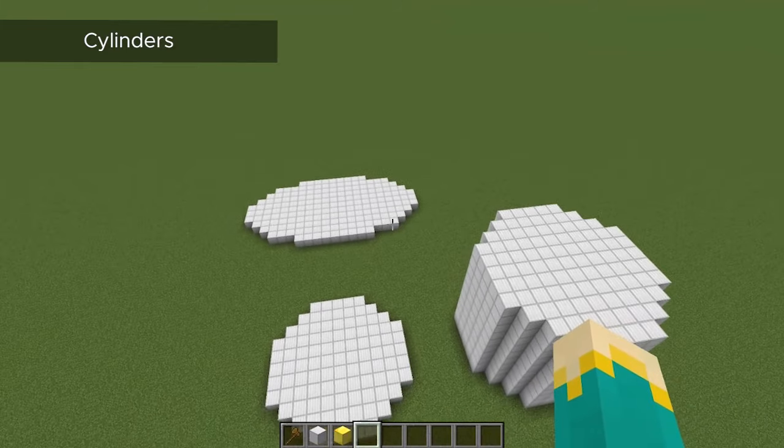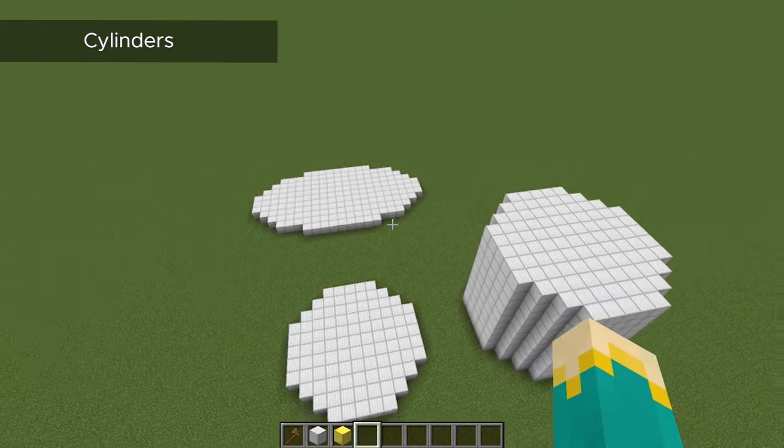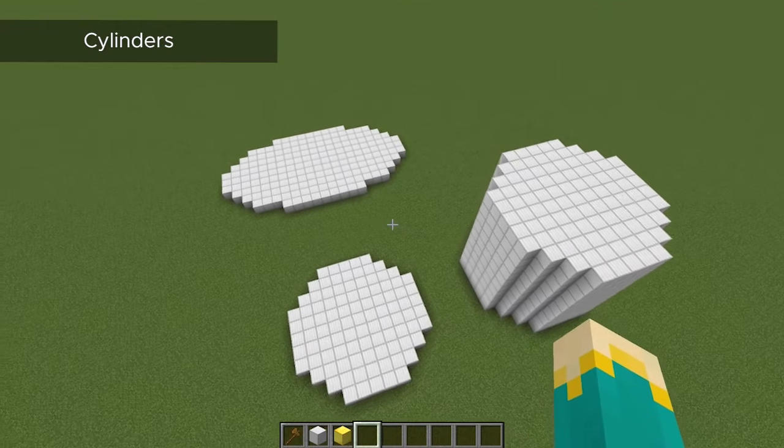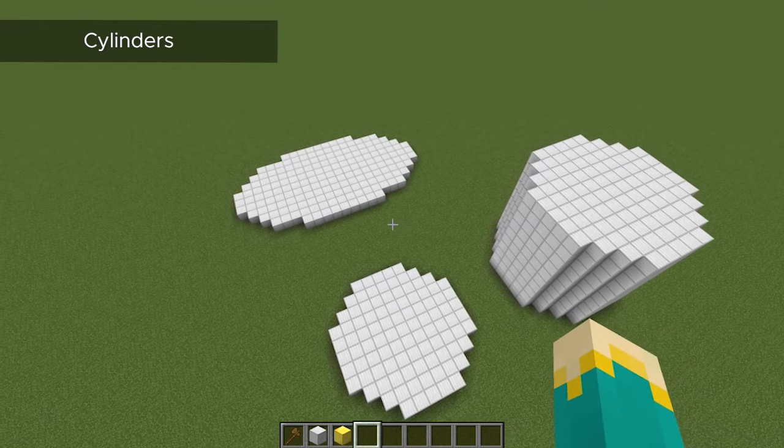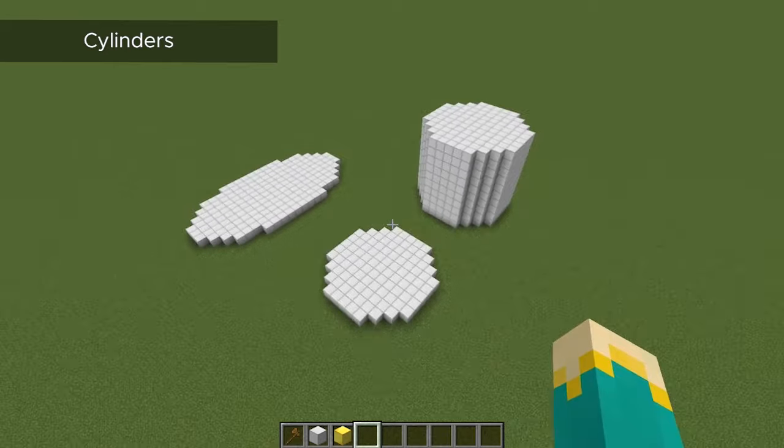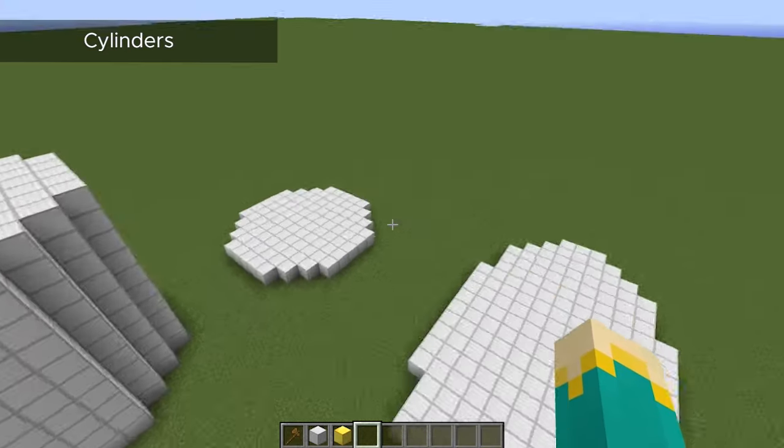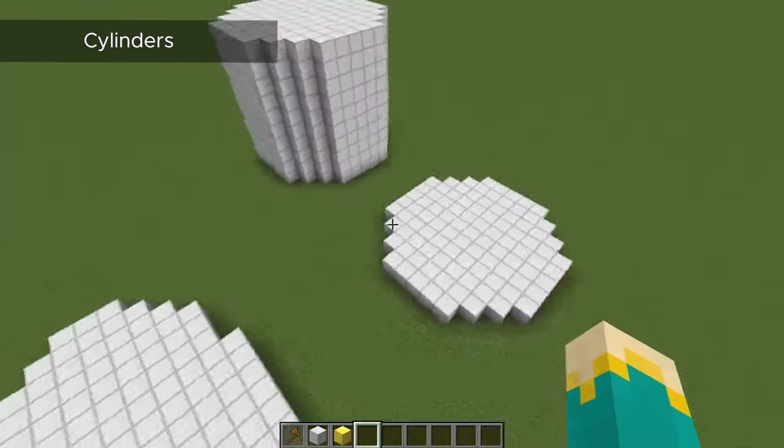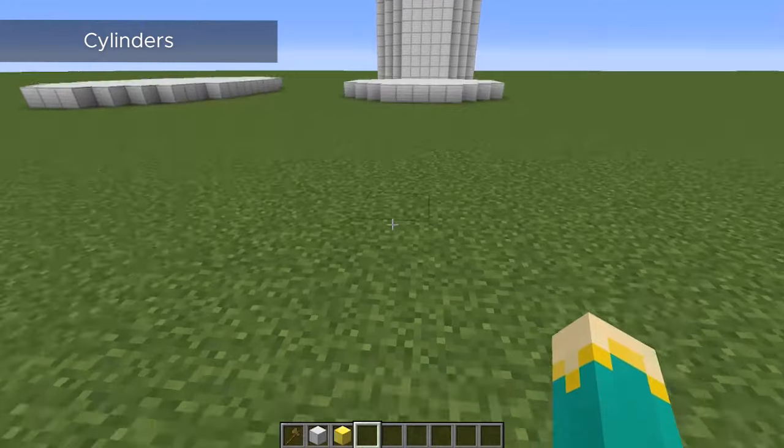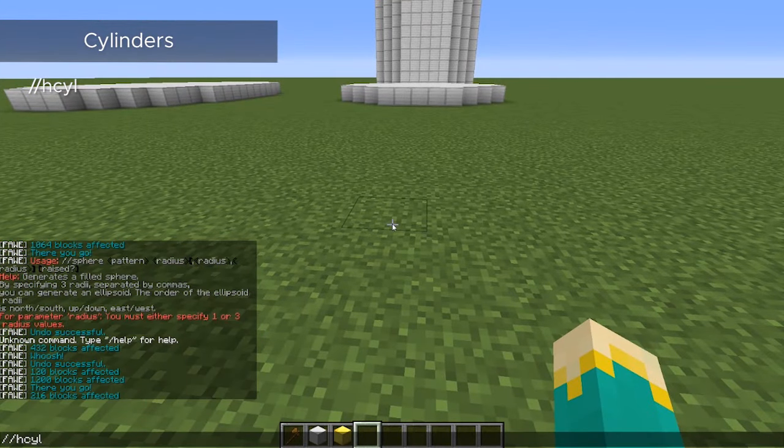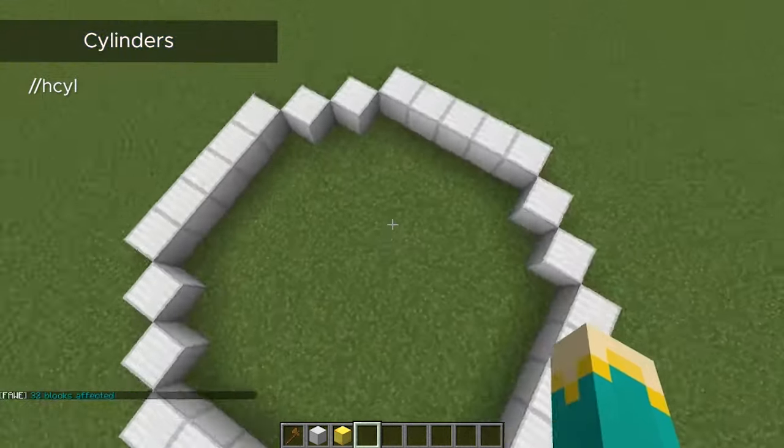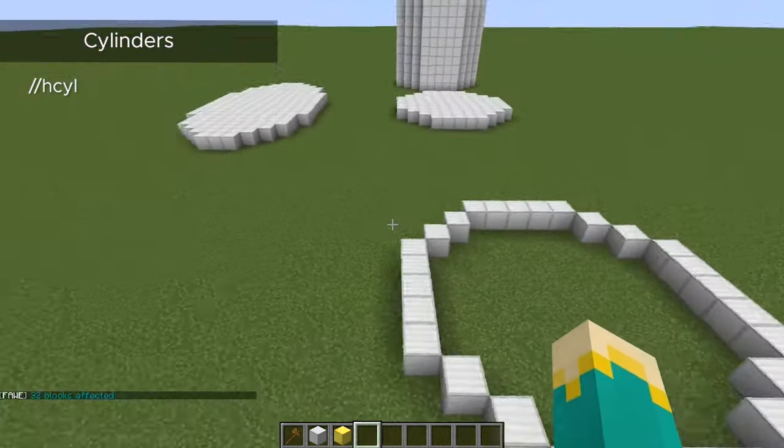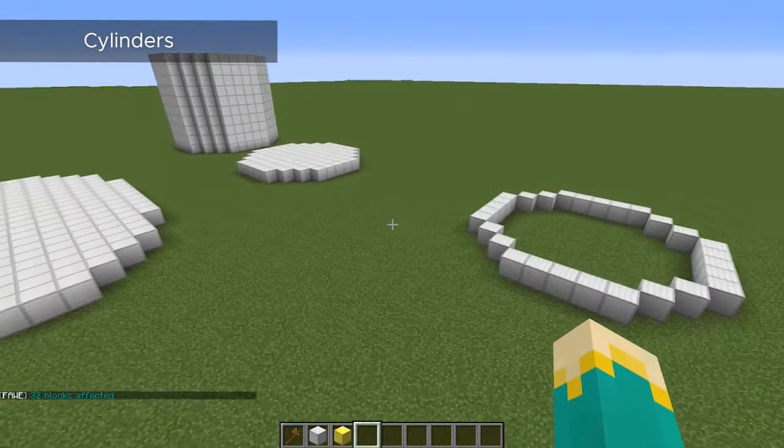So all in all, you could potentially have four separate numbers for a cylinder. You could have your block, then your size if you had two coordinates, and then your height. In order to create a hollowed version of these, it's the exact same command except with an h in front. So we just do h-cil with the same numbers, and that will just create an outline of that cylinder.